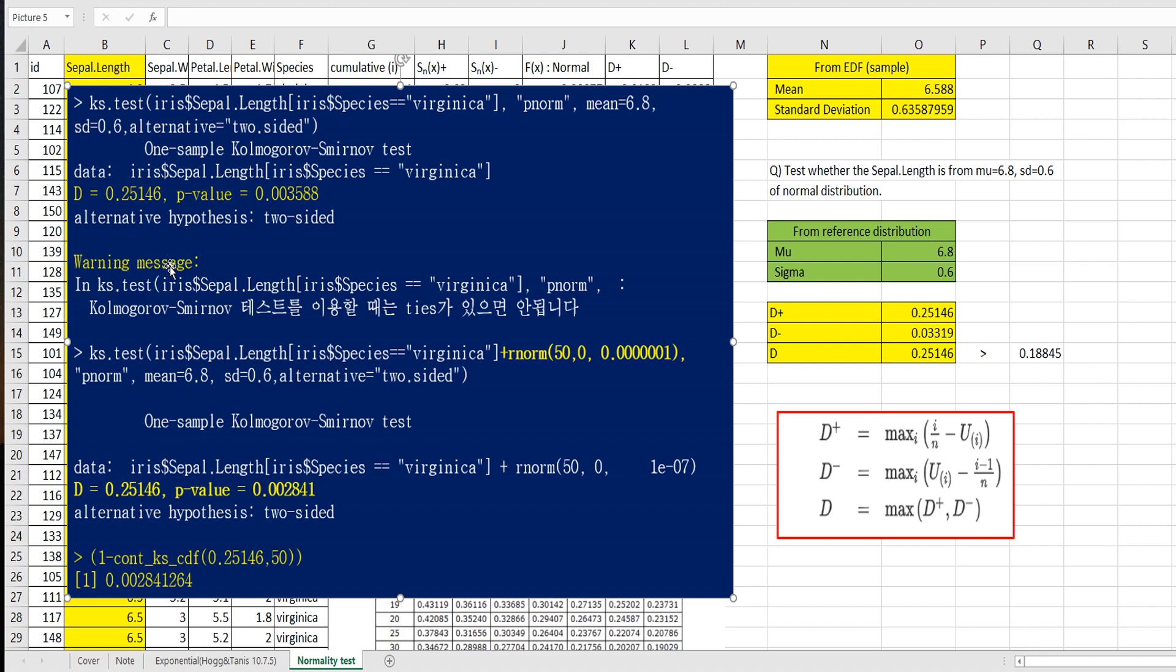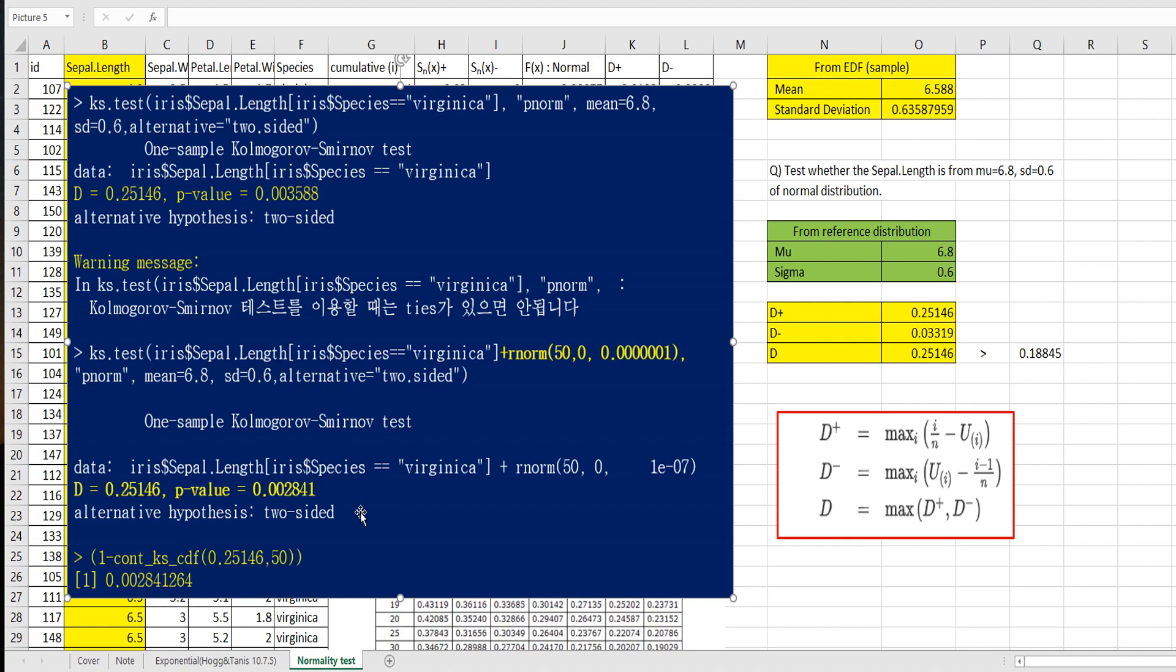So the Kolmogorov-Smirnov test actually shouldn't use tied values. So in order to remove this message to get the right p-value, once there's D statistic we have 0.25146 D statistic and 50 sample size, the p-value is 0.0028. So in second R program, I just added randomly generated small values and added this value to separate length data. Then there's no warning message. And same D statistic and p-value.